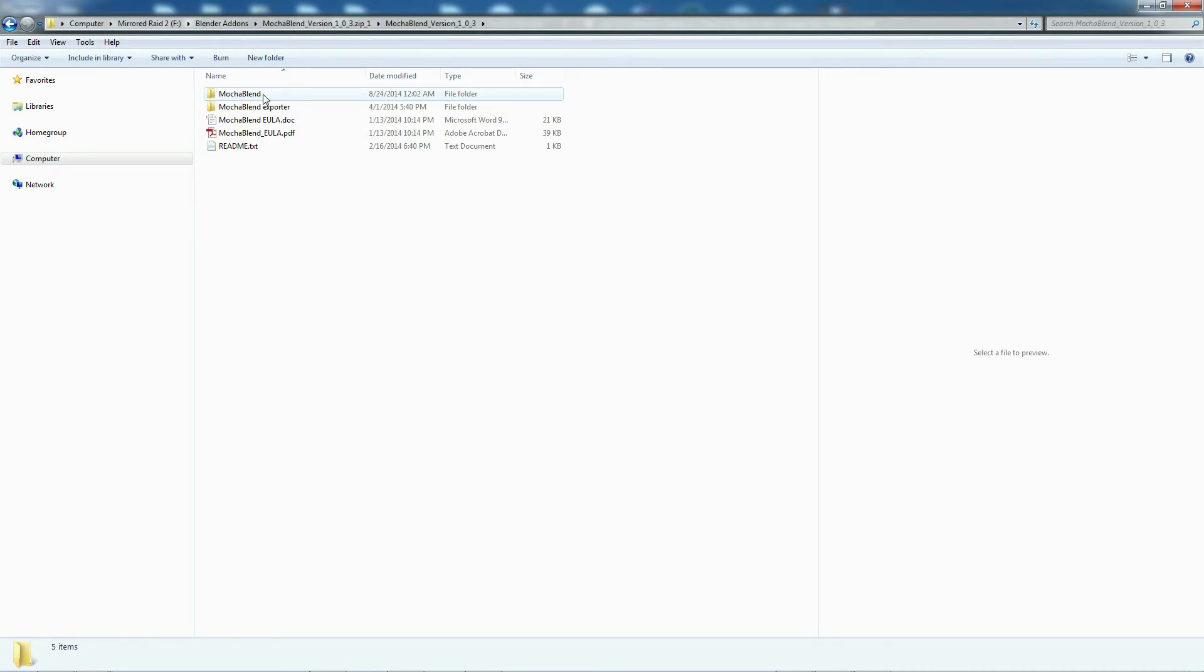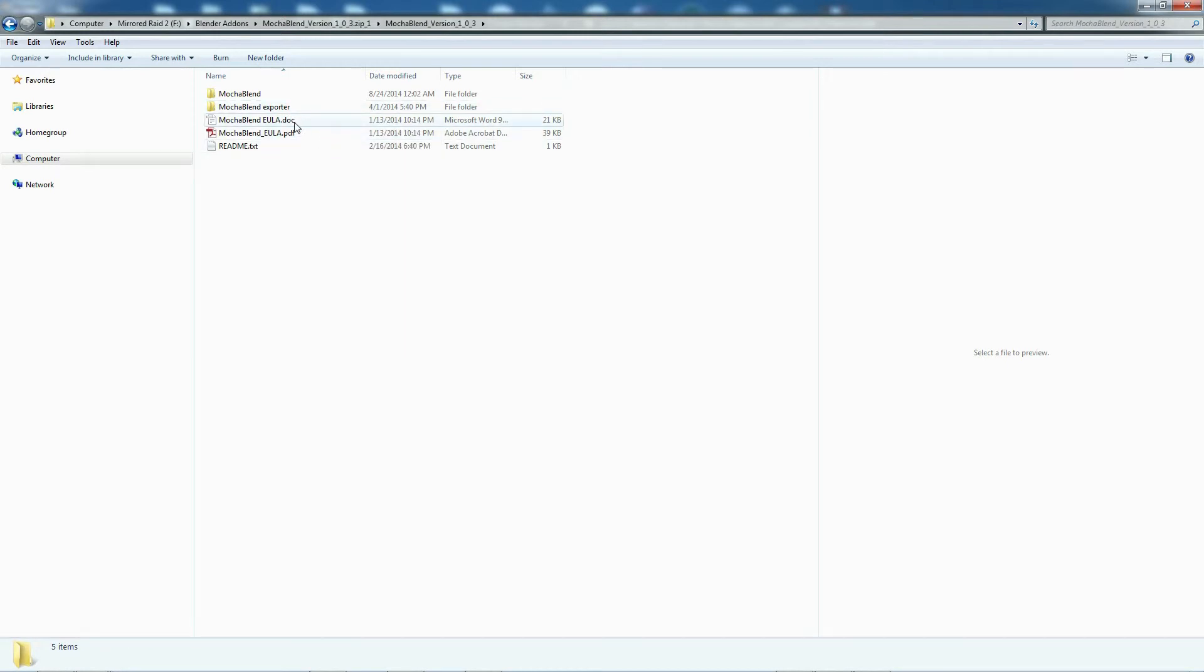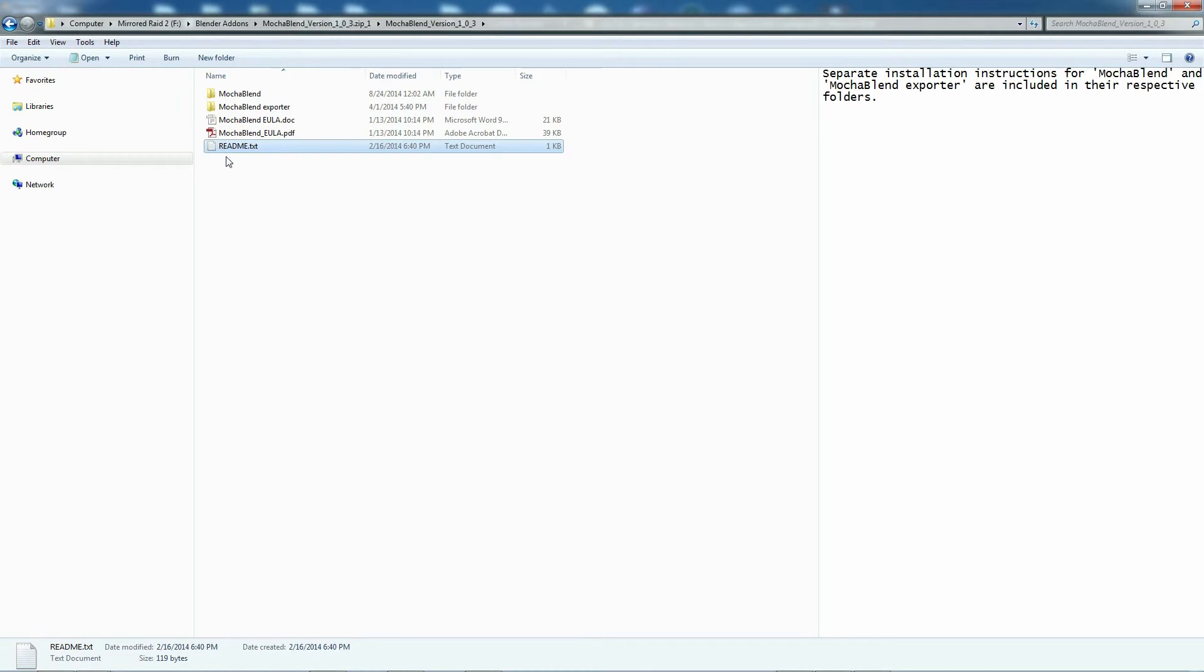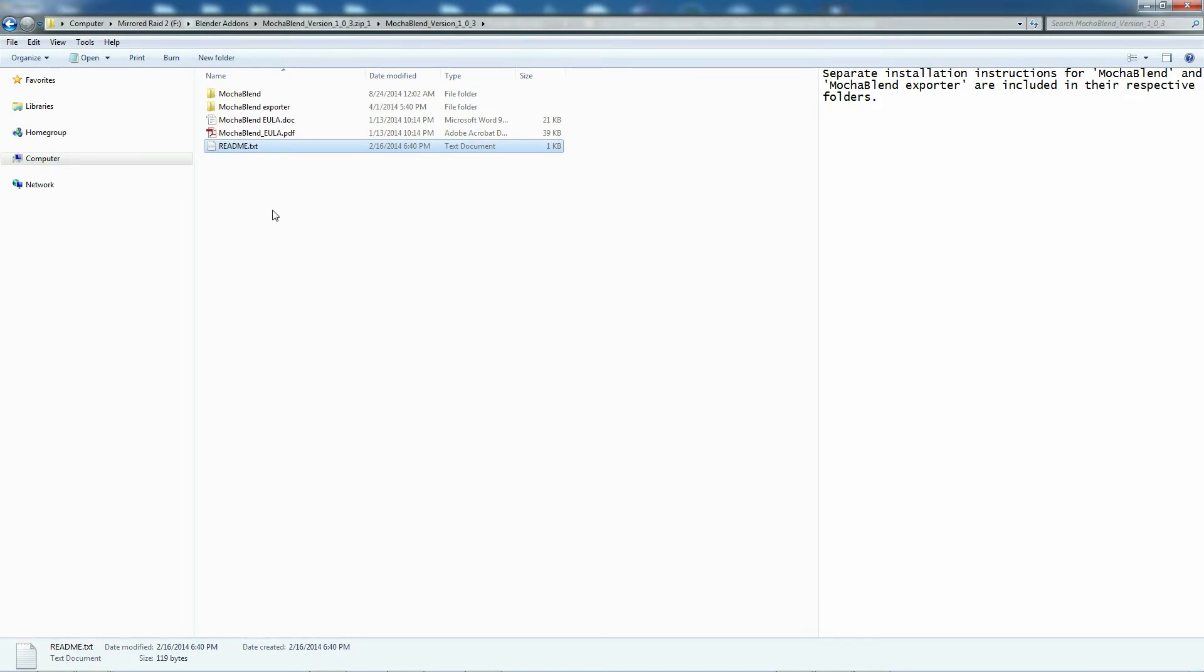Inside you will see several things: one is a Mocha Blend folder, another is a Mocha Blend Exporter folder. You'll get a couple end-user license agreement files and a readme. If we click on that, we can look at the contents. It says separate installation instructions for Mocha Blend and Mocha Blend Exporter are included in their respective folders. We're just going to try to install Mocha Blend at this point. I'll leave Mocha Blend Exporter to another tutorial video; that is an After Effects plug-in.